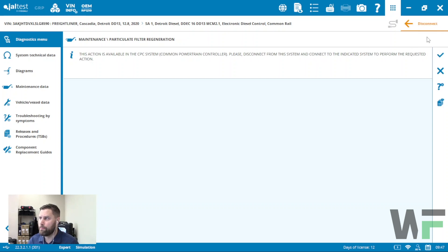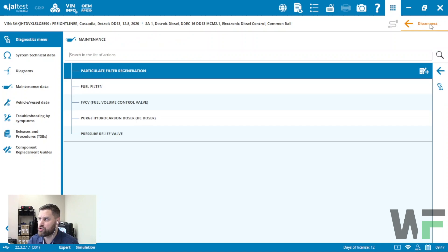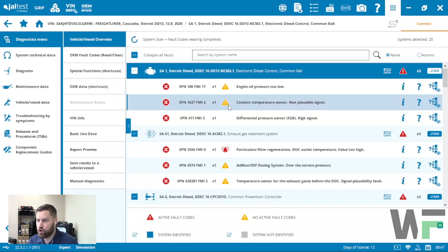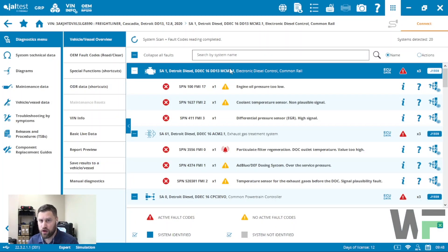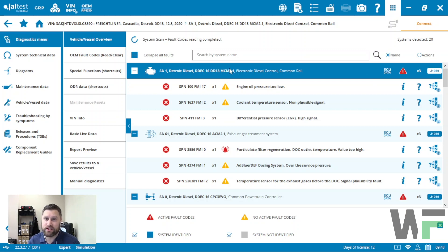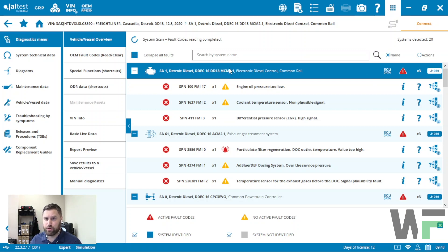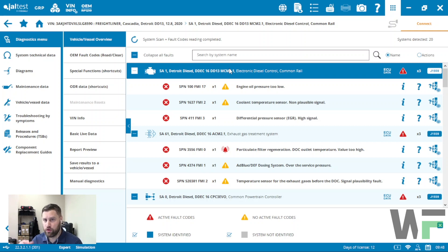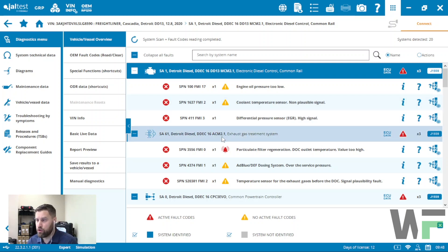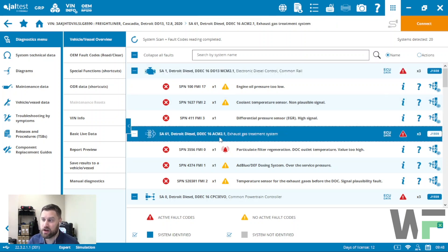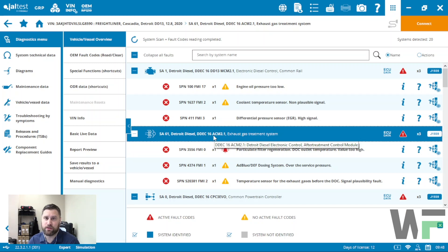At the very least, we tell you that it's available. It could be a situation where you go into the electronic diesel controller and you couldn't find the regen. What Jaltest has done is put that regen function in there so that you can be notified of which module it might be in.